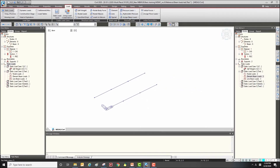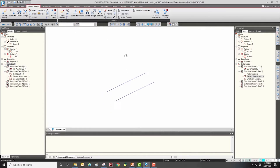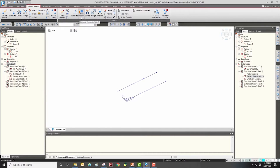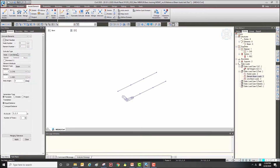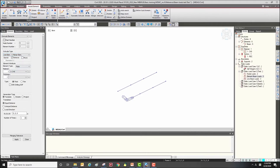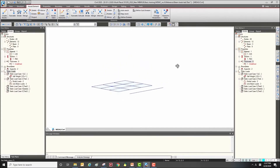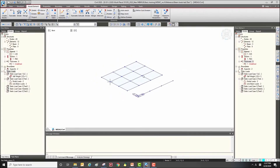Next, let's input the pressure load — for this we need a plate element. We can create a plate element easily using the extrude function. Through this function you can get a plate element from a frame type element. So we now have the plate element.